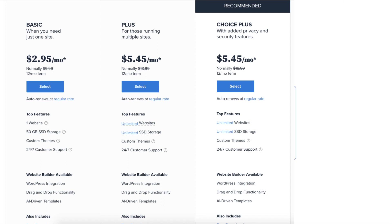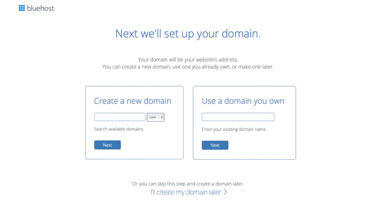You'll now be on the domain page where you can choose your free domain name for your site. You can type in and search available domains under create a new domain. If you already own a domain you can enter it in where it says use a domain you own. If you can't decide on a domain name you can click the create my domain later link and you can choose your free domain name at a later date in the Bluehost dashboard. Click next to proceed to the next step.